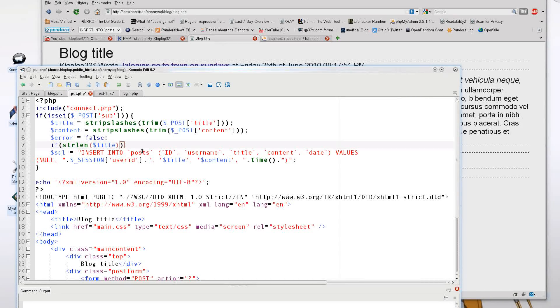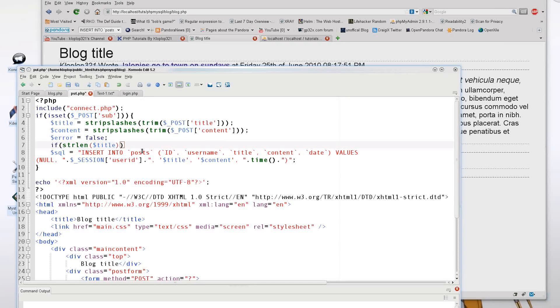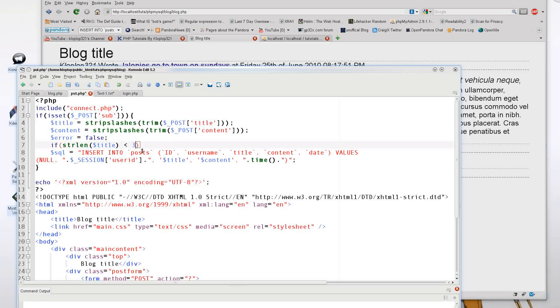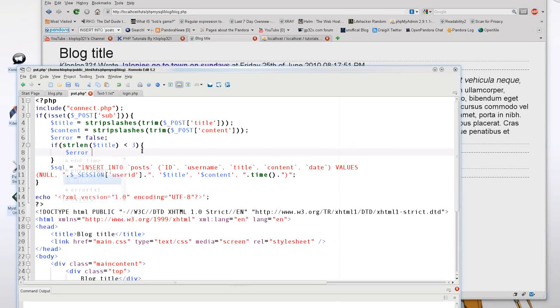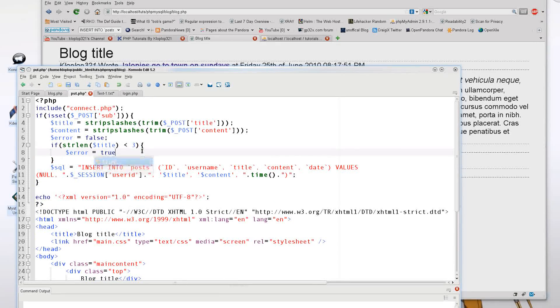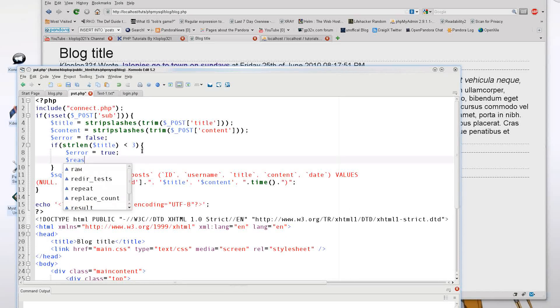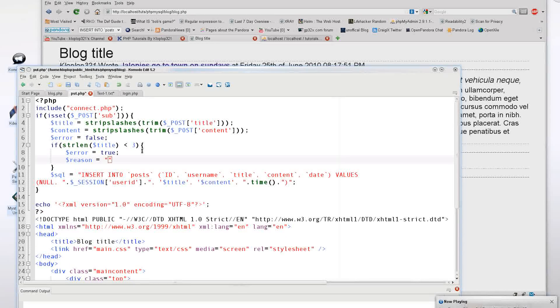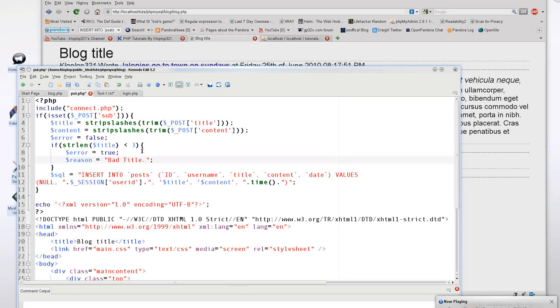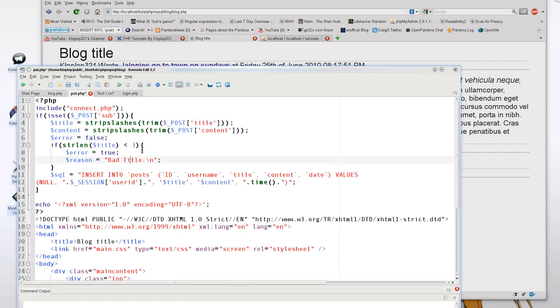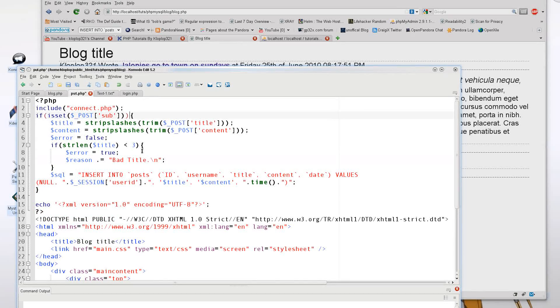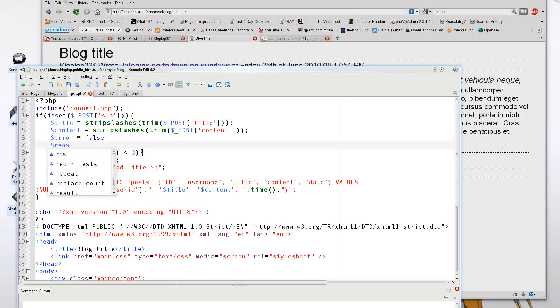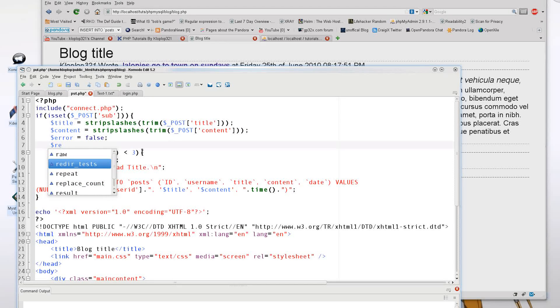And I'm going to say if strlen of the title at this point, it should be trimmed and if they just put spaces or tabs or whatever, it will be blanked out. And I want a title that's longer than three characters. So I'm going to say if it's less than three characters, then it's bad. So I'm going to say error equals true. And I'm going to say reason equals bad title. And I am going to just put in a backslash in there, put a dot there, and I am also going to put in my reason with a default variable here.